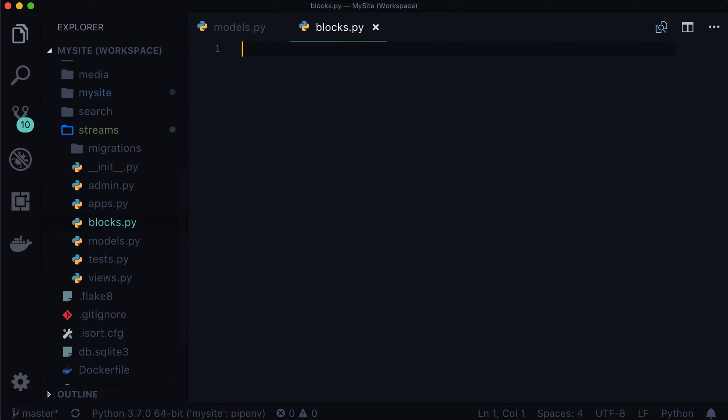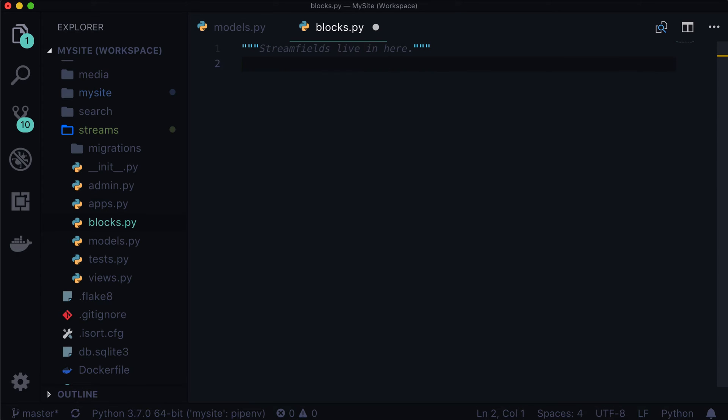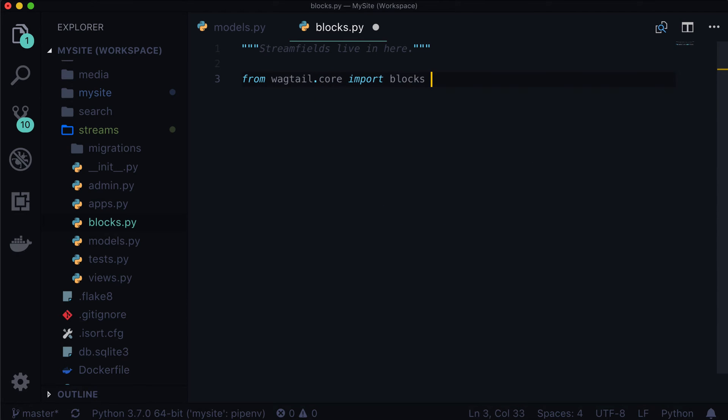So in our blocks.py, before we do anything, I'm going to add a doc string. So stream fields live in here. And then we're going to want to do a little import. So from wagtail.core import blocks. And this is where we got the word blocks from. This is why we're using blocks.py so that the naming convention stays the same. And all we're doing here is we're saying, hey, wagtail.core, can you give us that blocks file? And then we're going to access a bunch of classes inside of that. So please just give us that blocks.py file. That's wagtails.blocks.py, not our blocks.py. So that's the confusing thing about this naming convention is that there are two different blocks.py.